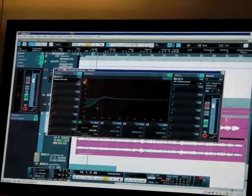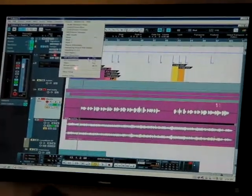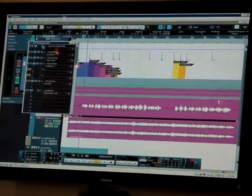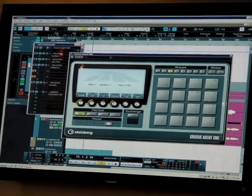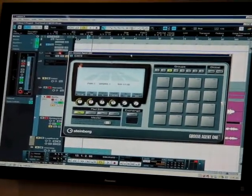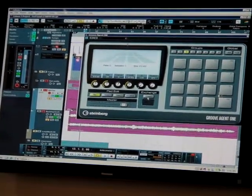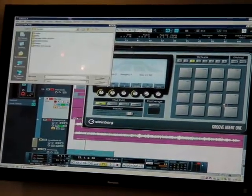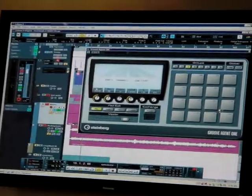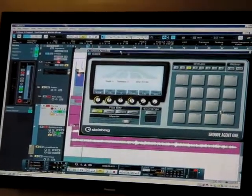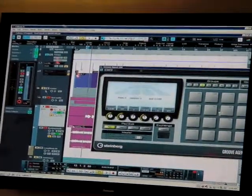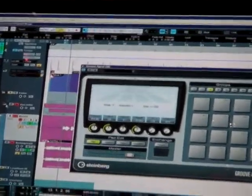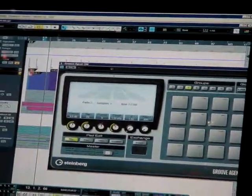So what else we got in our instruments? Oh yeah, Groove Agent One. It looks like an MPC. Feels like an MPC. Works like an MPC. It'll even read MPC sounds. It's a new sample-based drum machine built into Cubase. We've got a bunch of pads here. We have a load of different presets you can load inside it.